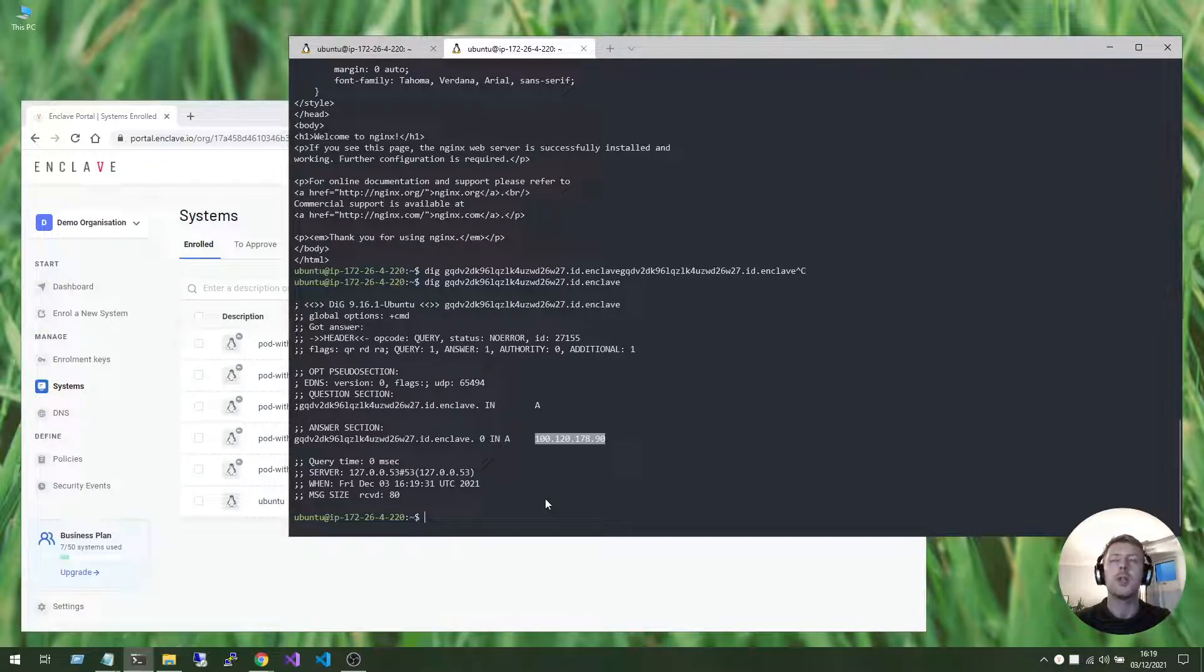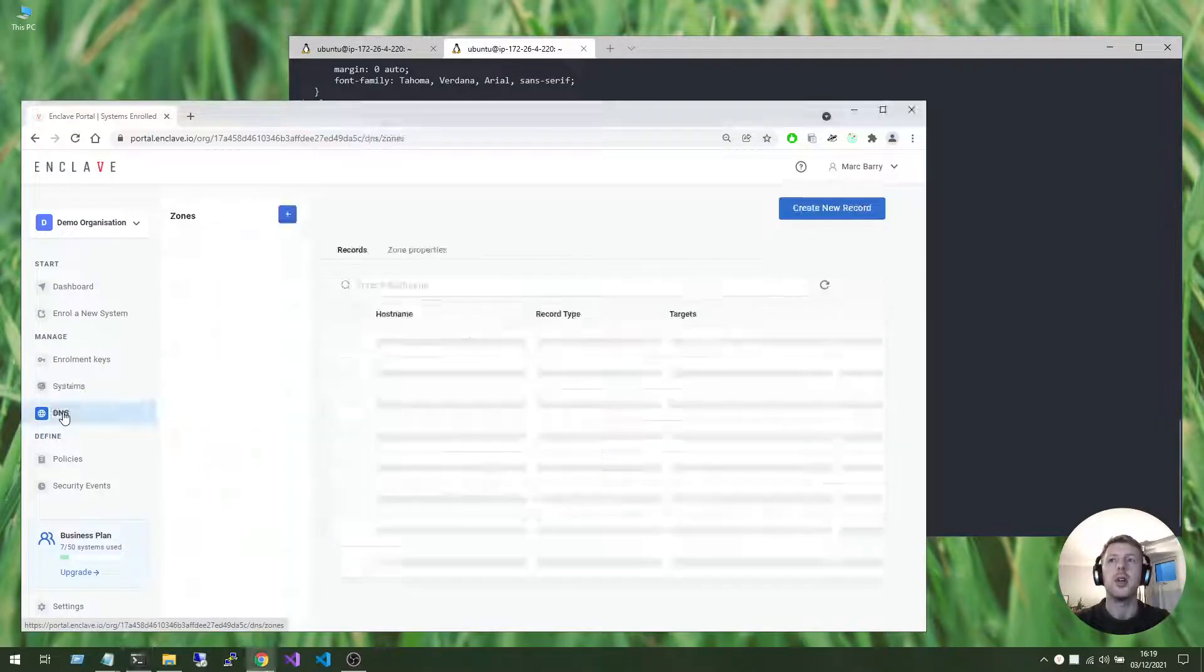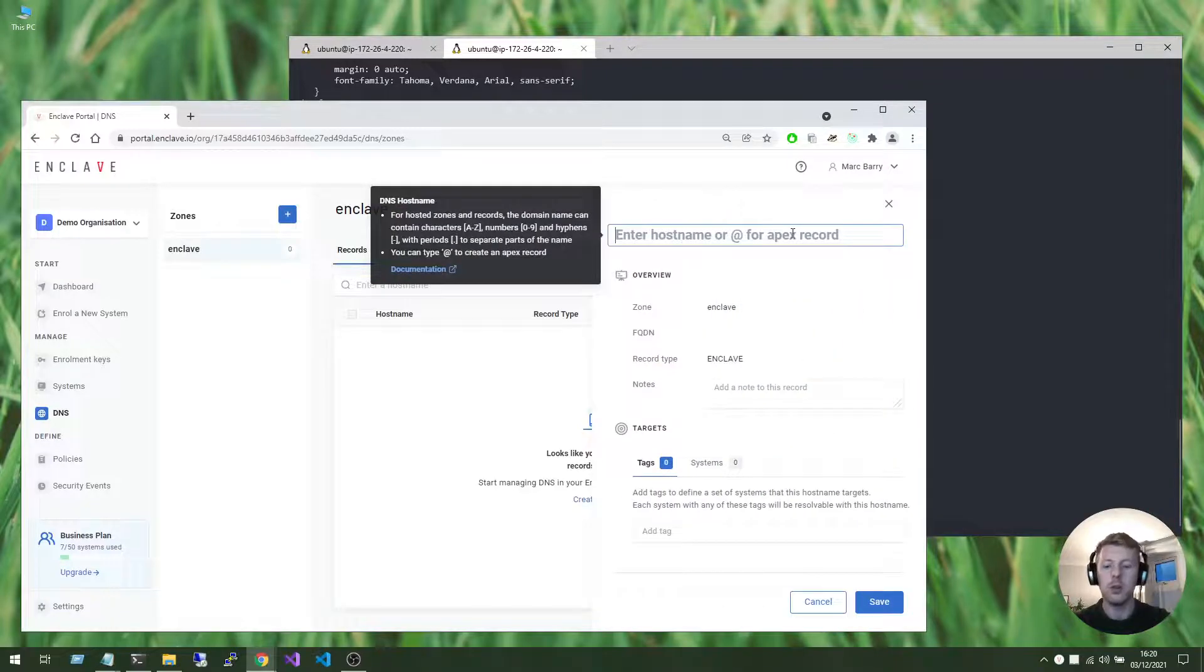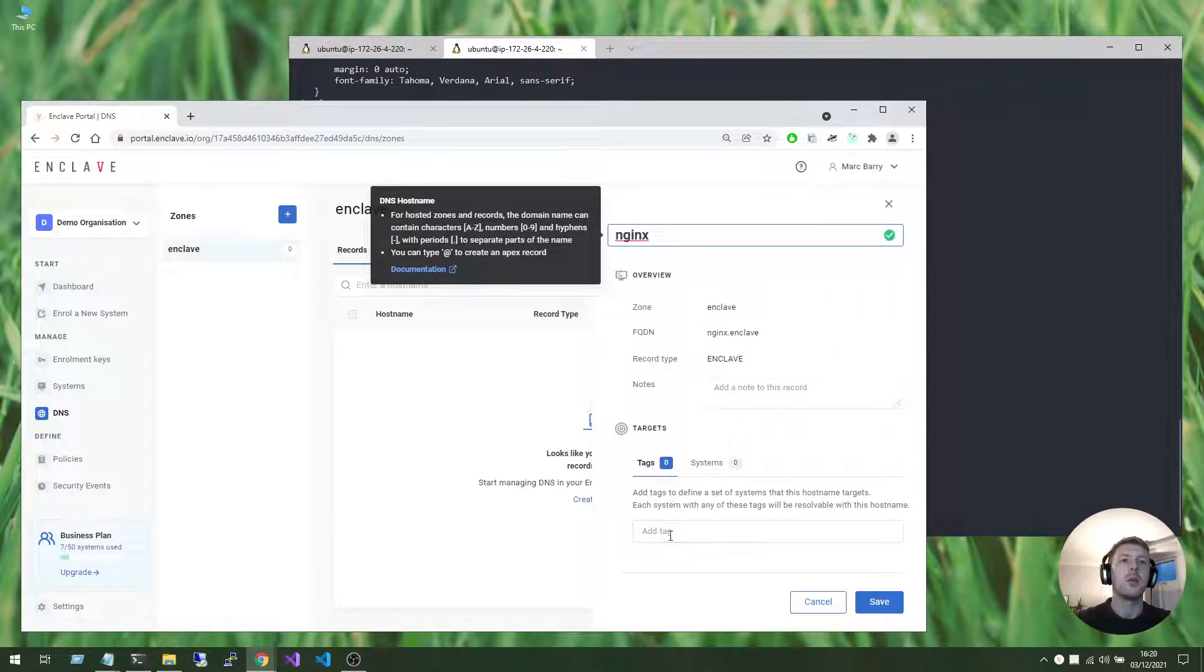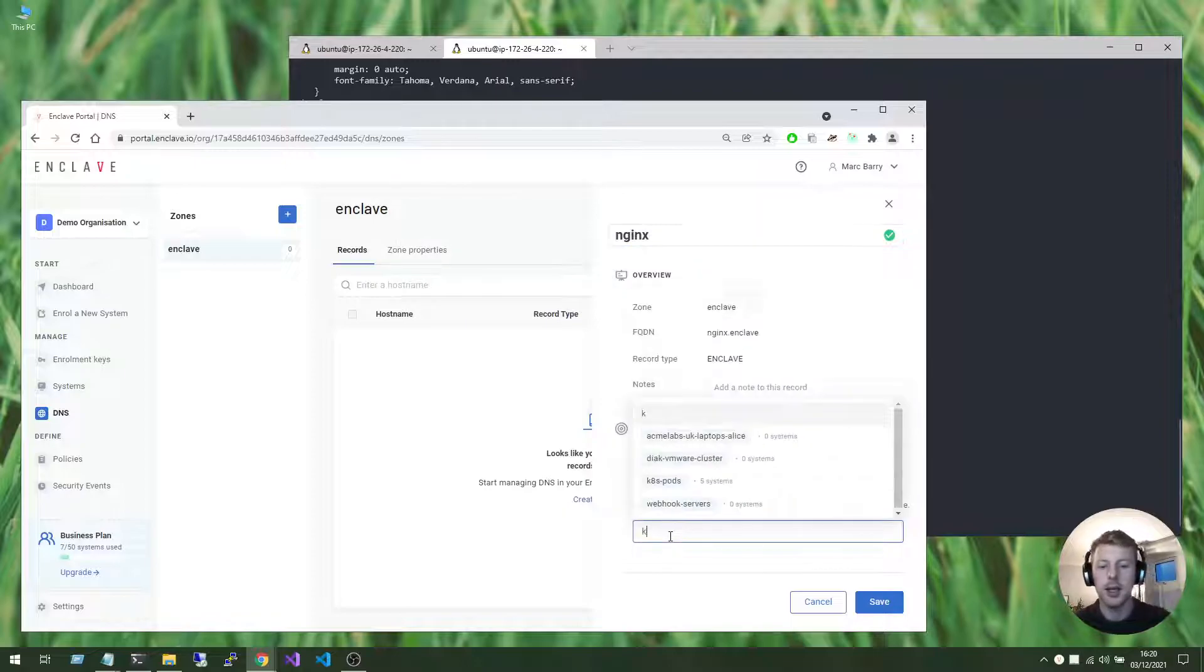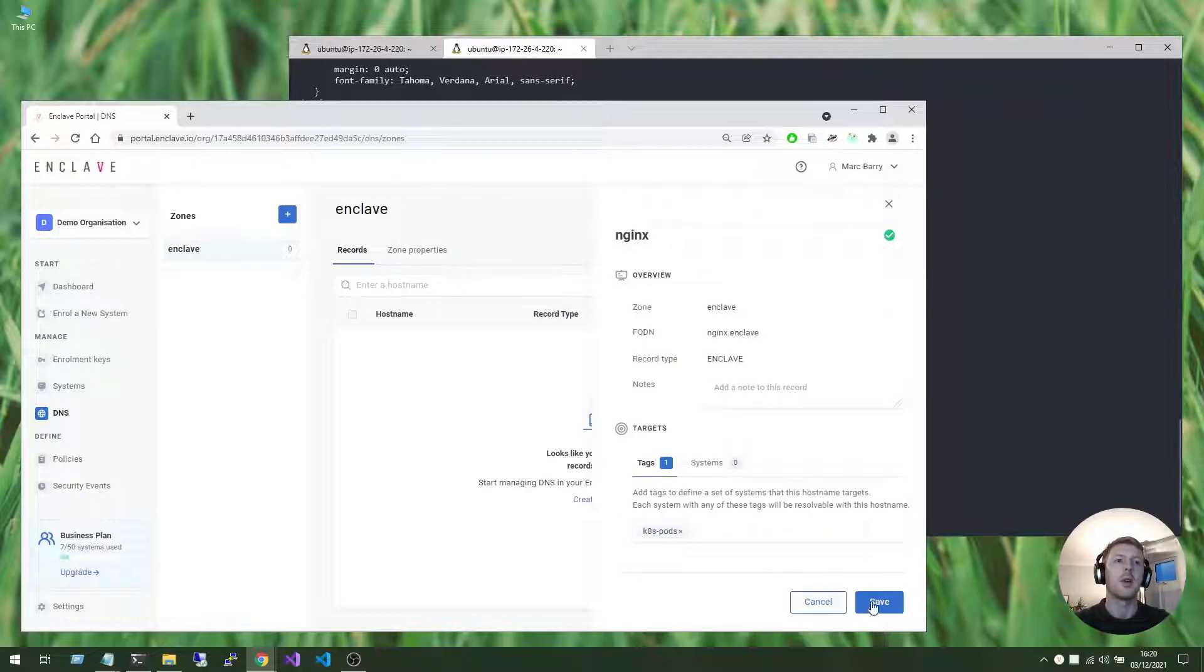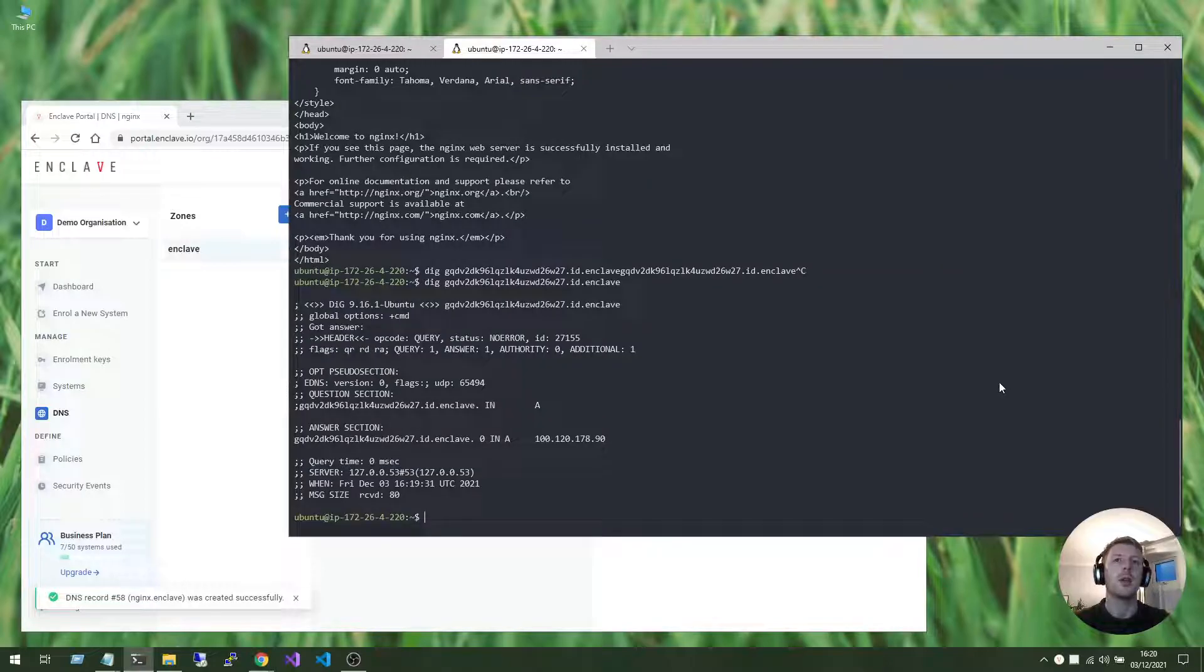But that's not great. What we really want is a single hostname that can refer to any one of the replicas, any one of the pods. So, let's try creating a new NGINX DNS record. And we will attach that to the k8s pods tag. And now, if we run Enclave status again.